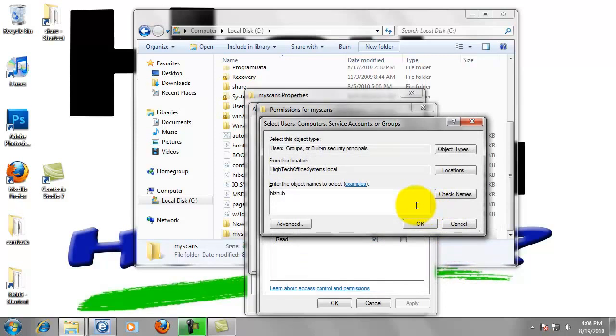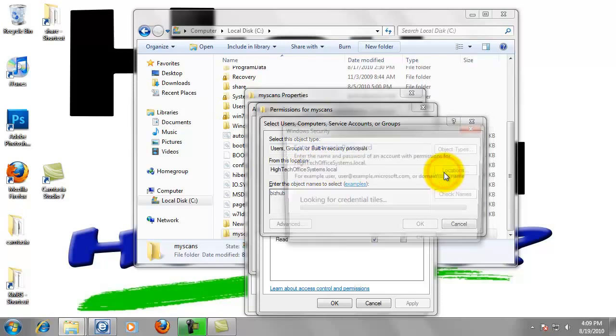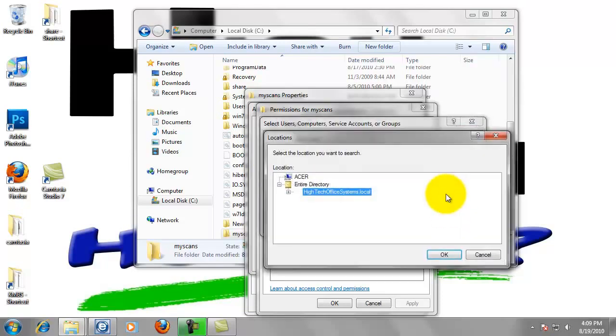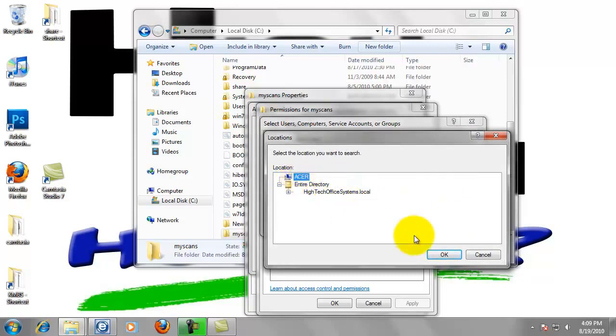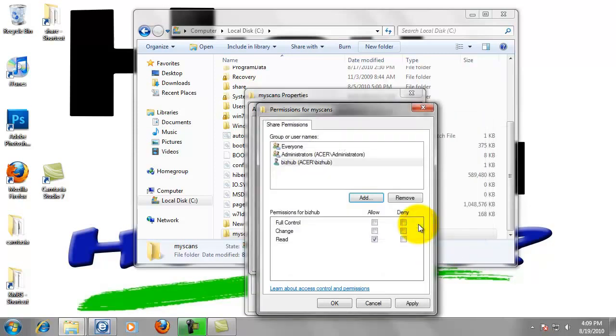If that pops up, it's asking you if you're trying to find that user on the domain. It's a good example that that did pop up. I forgot this time. But basically from this location, we can left click on locations. And we want to change that to the computer. So just select the computer from the top of the list. Click OK. Now if we click OK it'll find bizhub on that local computer.